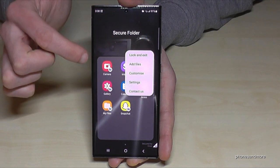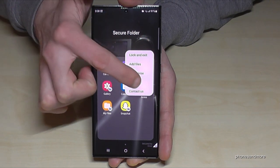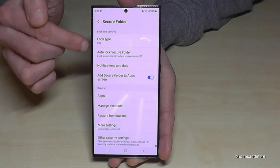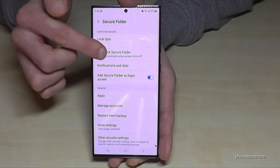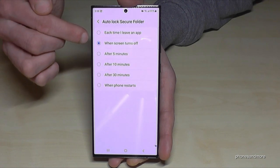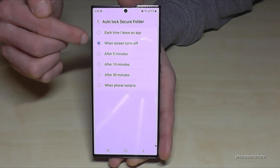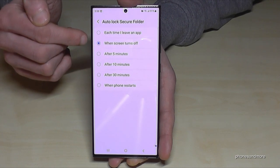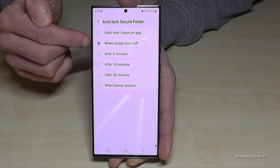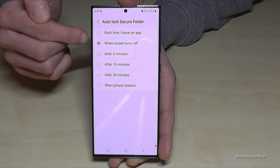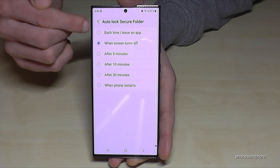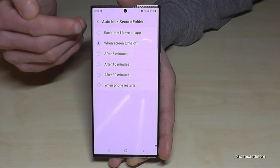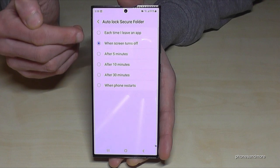If you think that's not safe enough, I recommend going to the three dots in the secure folder, then 'Settings,' and choosing the auto-lock settings. Currently it locks only when you turn off the screen, but if you want it locked earlier, I recommend the first option — it locks each time you close the secure folder app.